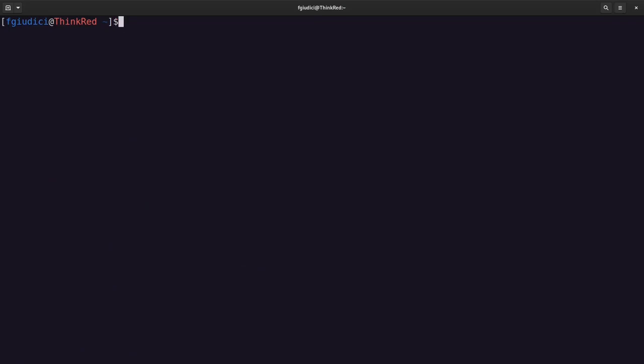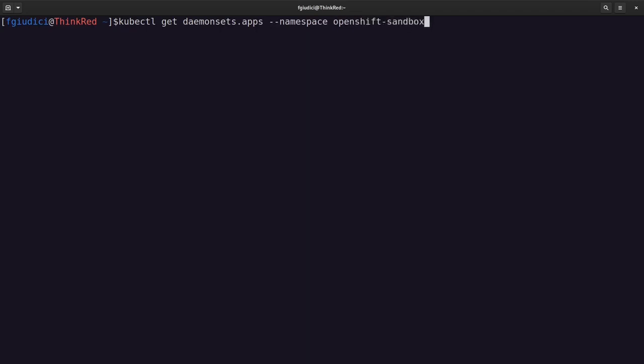I have already installed the pieces that are required for Kata metrics. That is, I have deployed the Kata Monitor daemon set and the configuration to expose its endpoints to Prometheus. I have deployed them in the sandboxed container operator namespace. So let me show the most interesting part, that is the daemon set, namespace OpenShift sandbox containers operator.